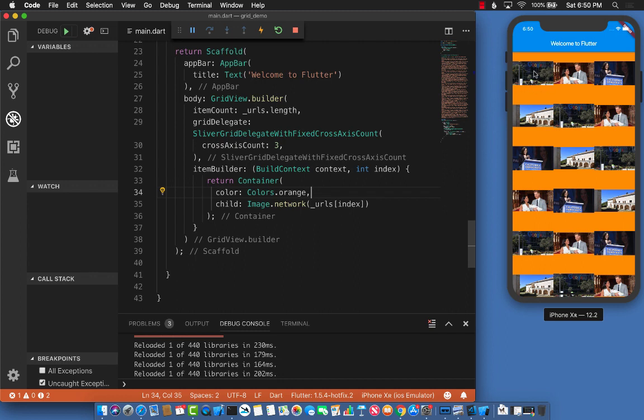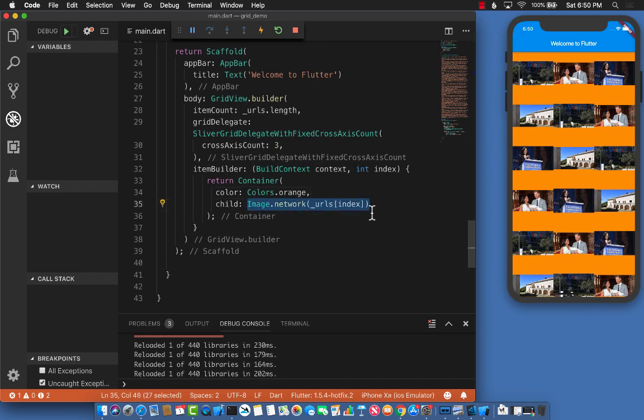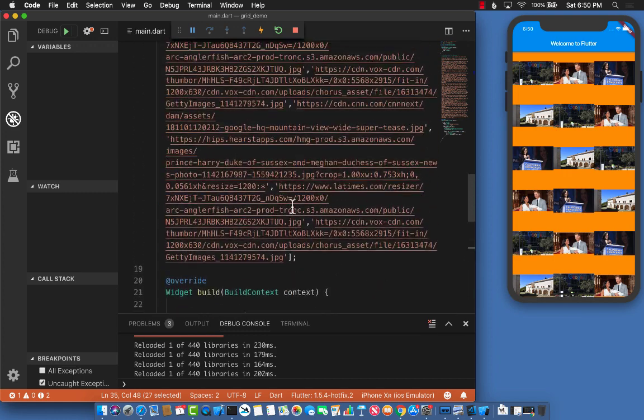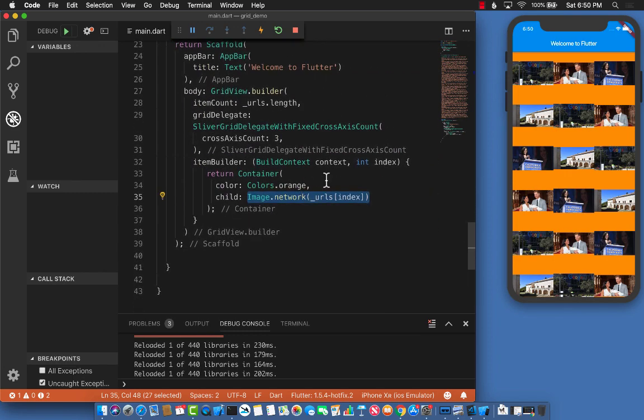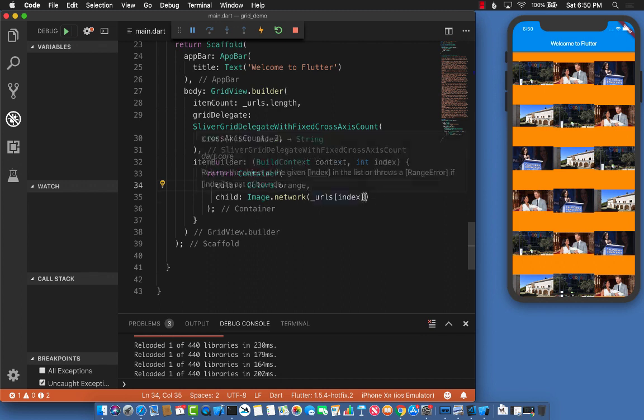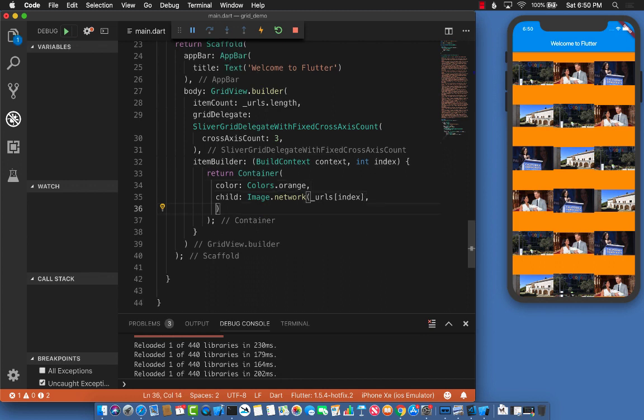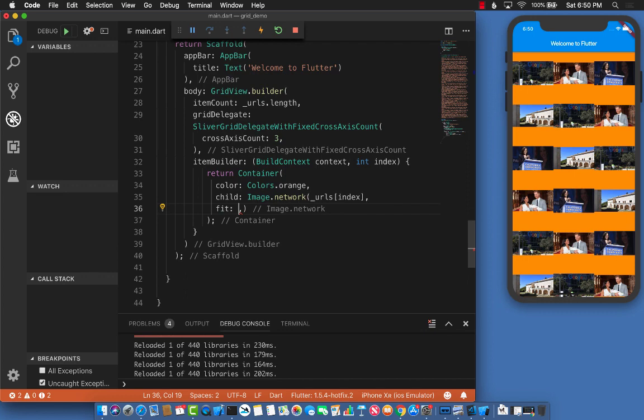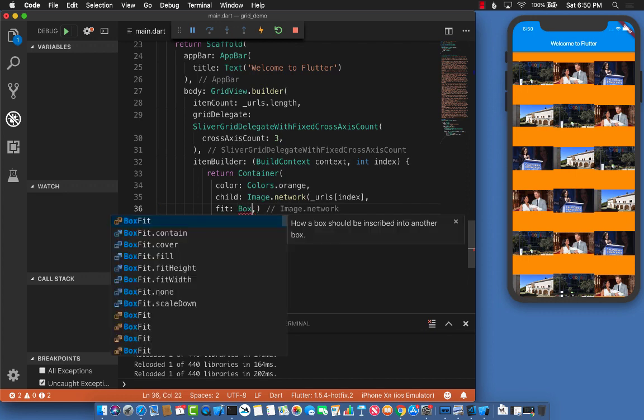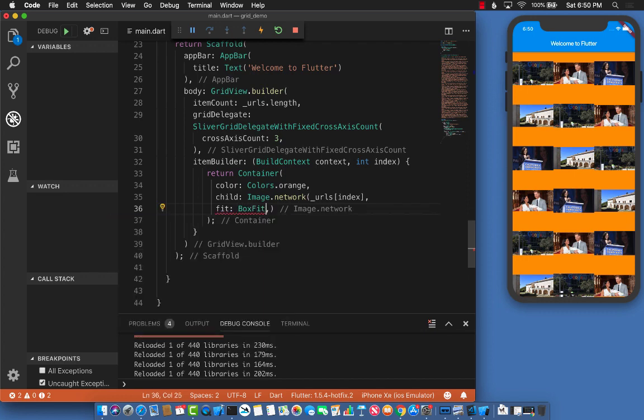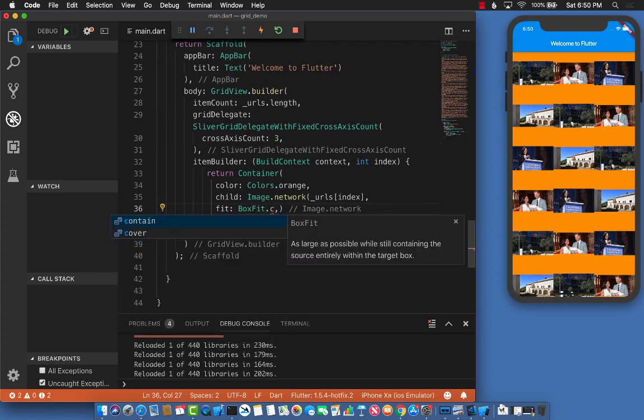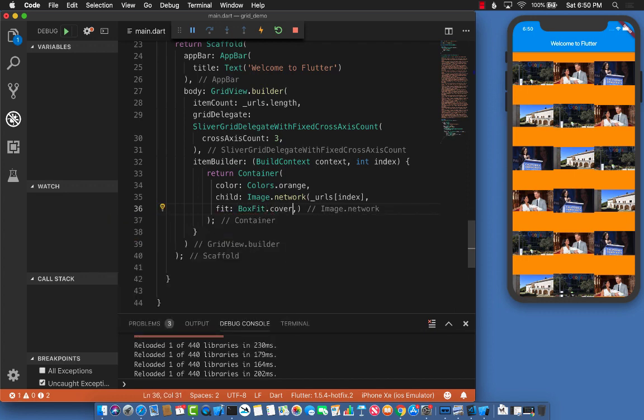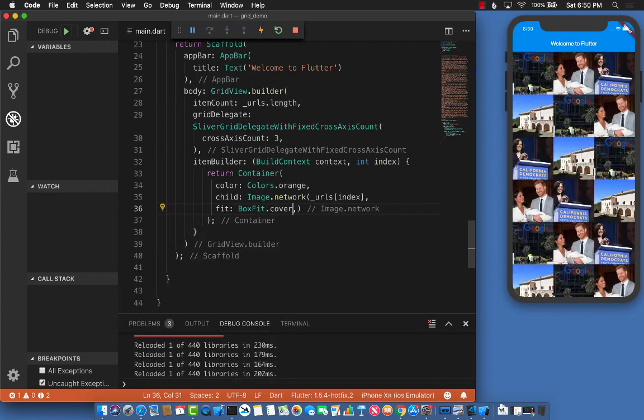The images are coming from the network from these URLs. How can we make sure the image fits the container? In the Image.network second parameter, you can pass in fit, and one of the properties is BoxFit.cover. If you use that and save it...